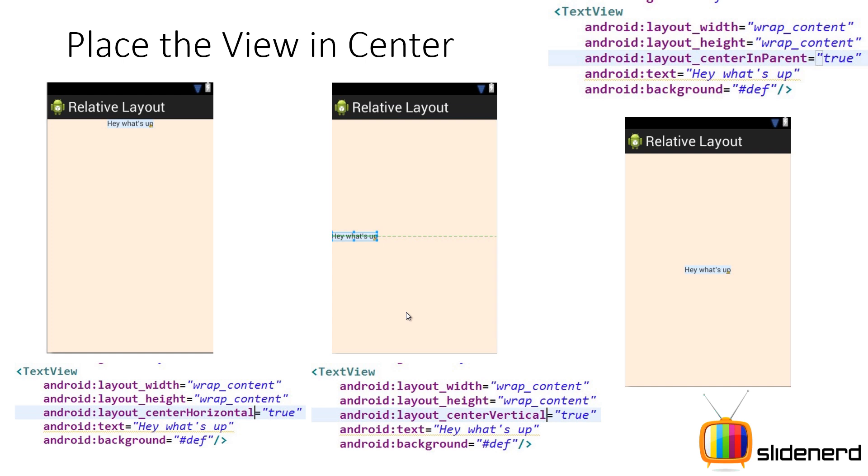Here we are positioning stuff with respect to the parent. When we say center, that means we are talking about the center of the parent: center horizontal, center vertical, or center. So this is one of the ways where your controls are placed.